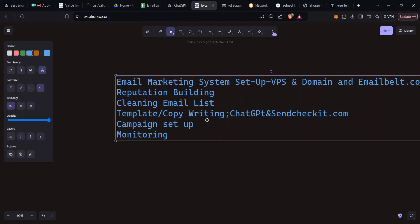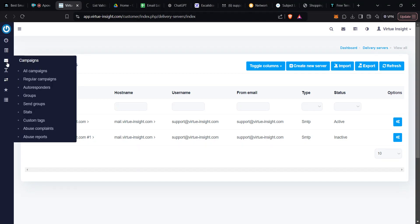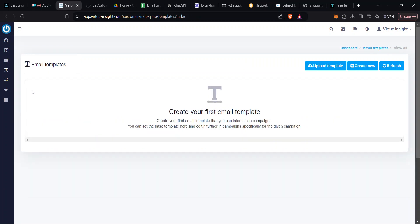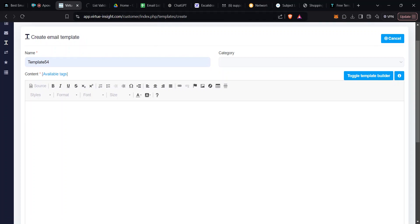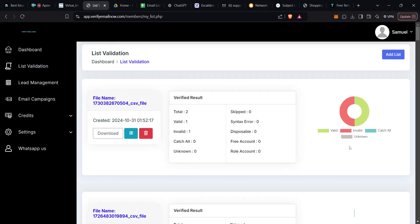For copywriting and templates: log into your platform, come to Templates on the left, then create new and give it a name — this is for identification purposes only. There are a few things you need to be keen about when coming up with your templates.